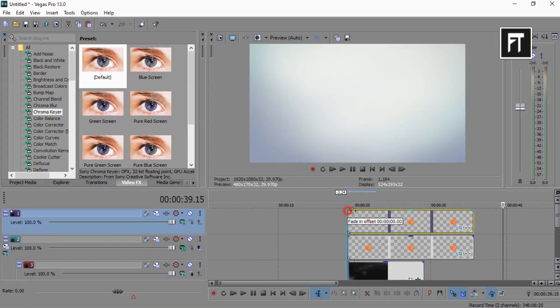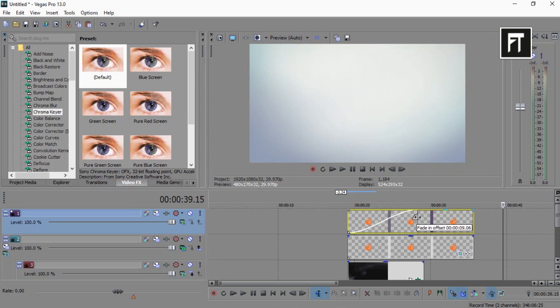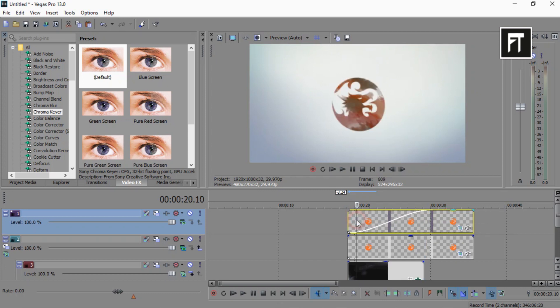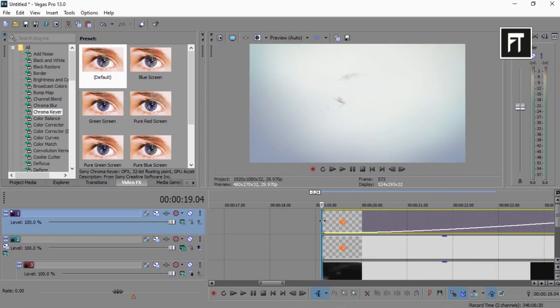Now all you have to do is just drag this fade in offset so that our original logo will reveal. Let's preview this.